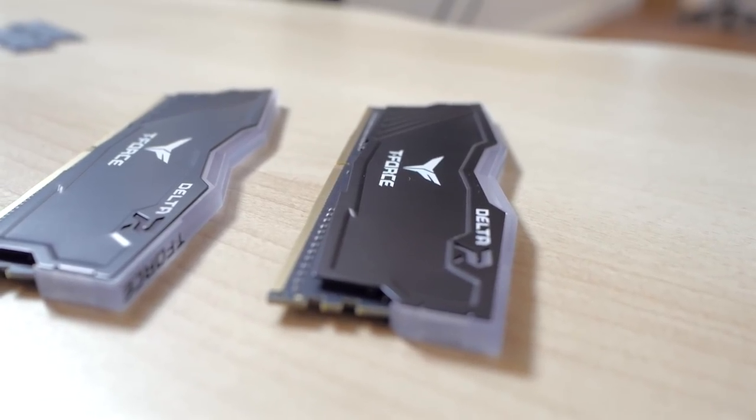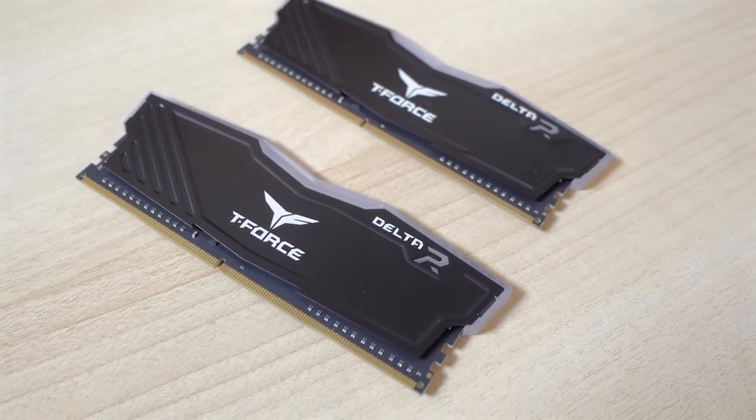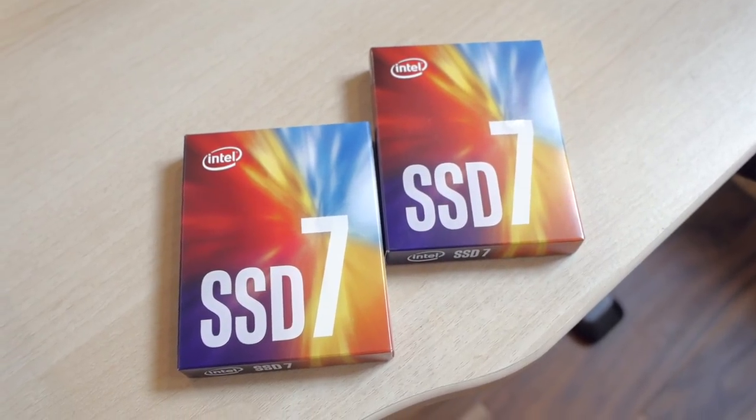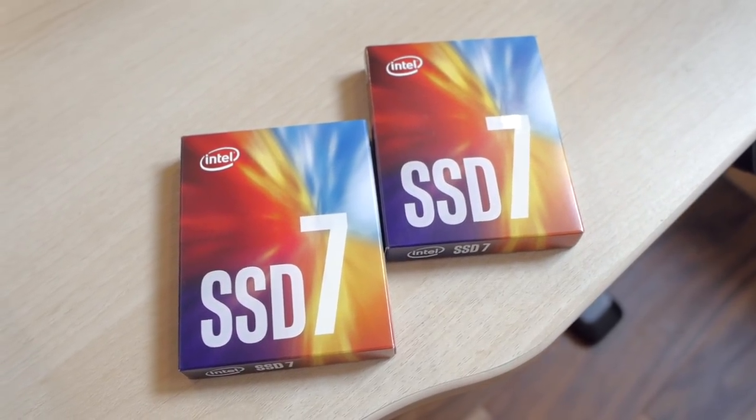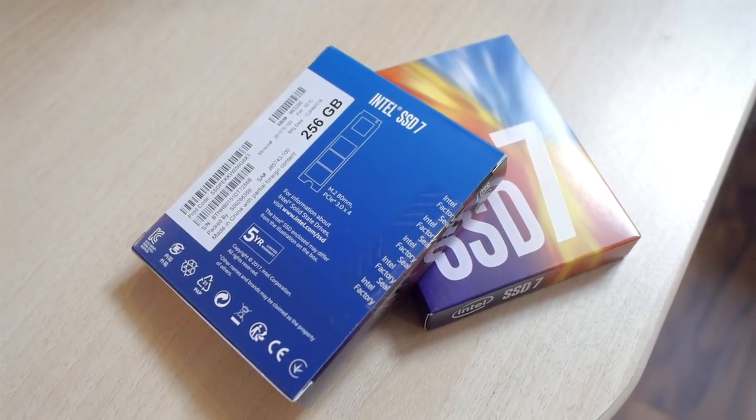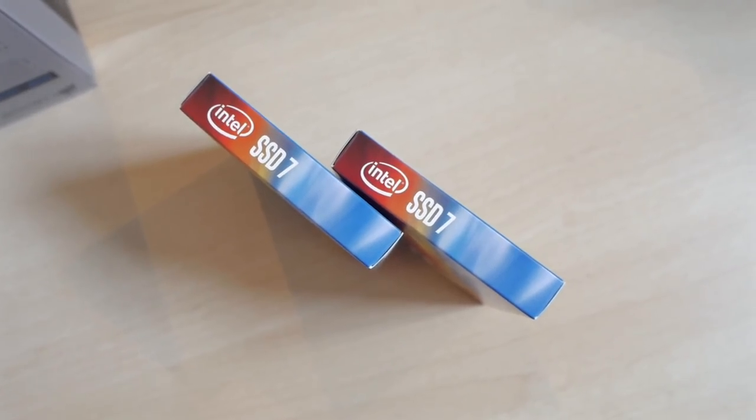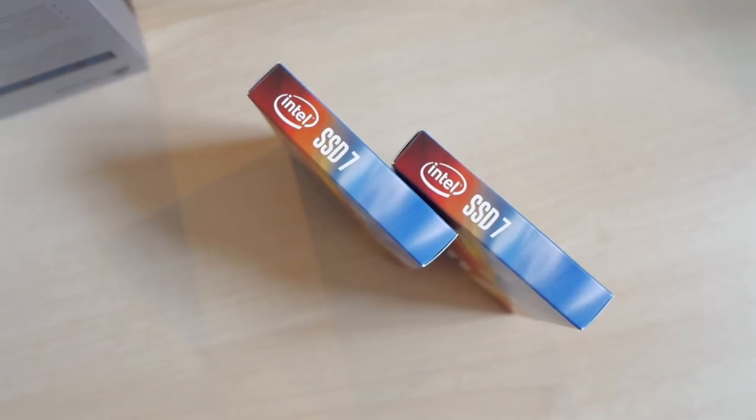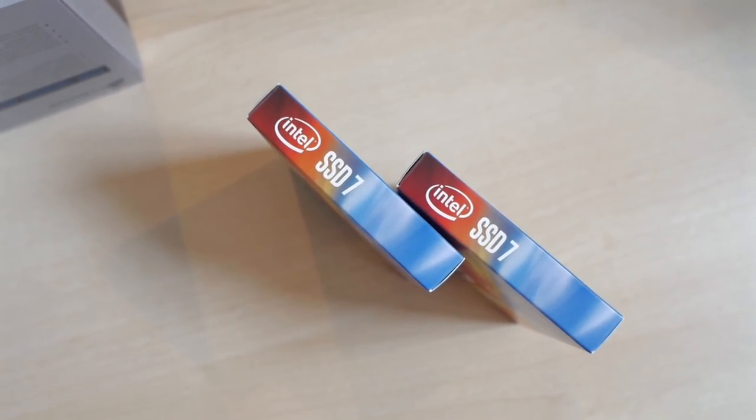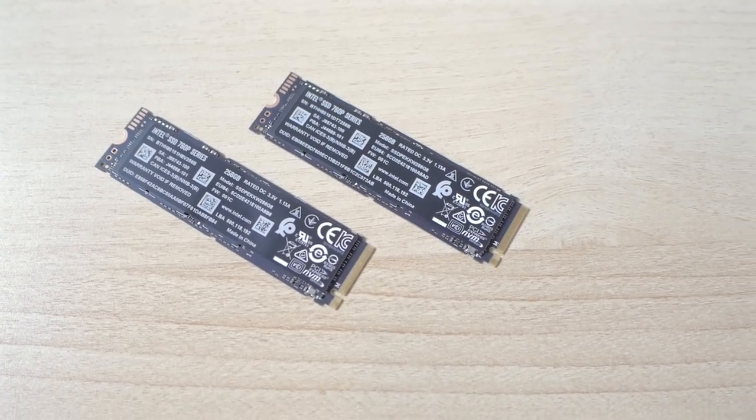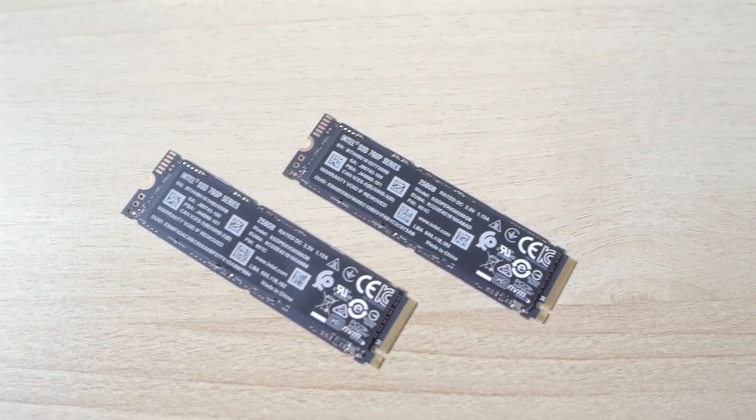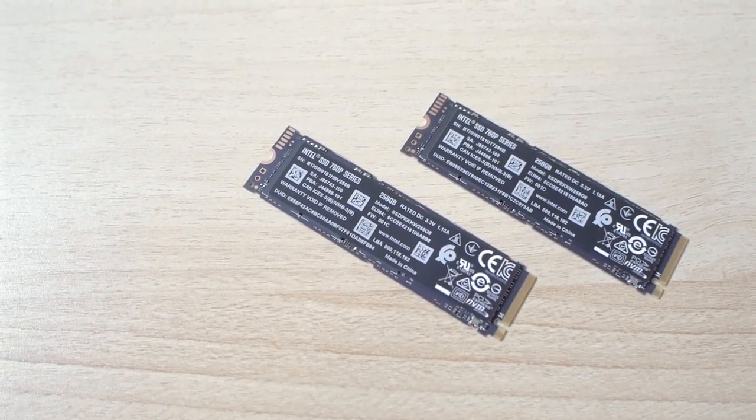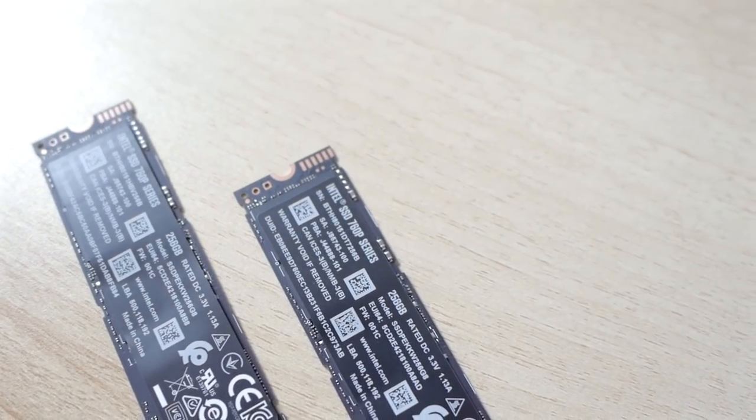As for storage I wanted something fast. I went with two 256 gig M.2 SSDs from Intel. These are the 760p and their PCIe x4 SSDs which means insane speeds. They can read at up to 3,200 megabytes per second and write at around 1300. All of that is pretty impressive.